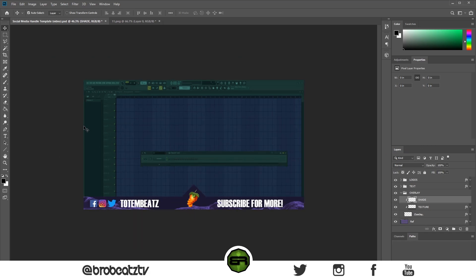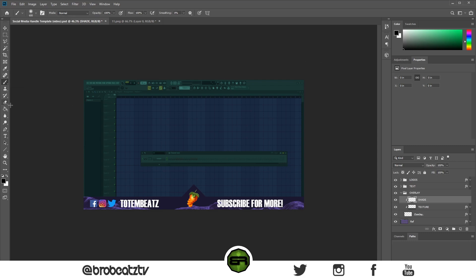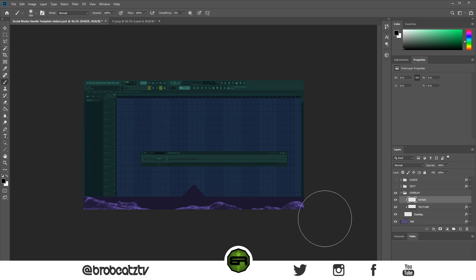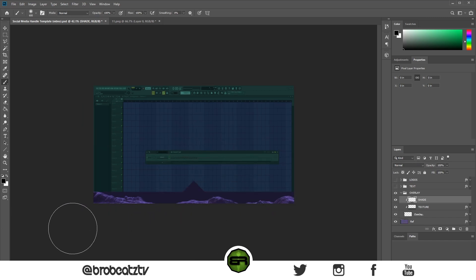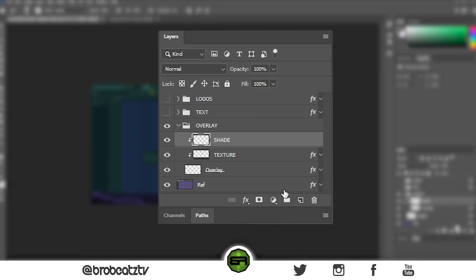Grab your brush tool with these settings: zero percent hardness and a larger brush size. Go to black, and now you should be able to shade it. I'll take it off and show you what it does — it's just shading the overlay. Kind of just shade the bottom a little bit. Now you see it's really dark, so now we're going to add highlights.